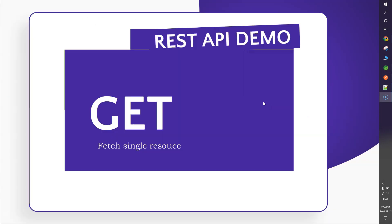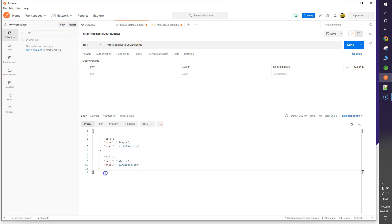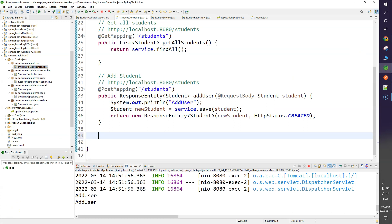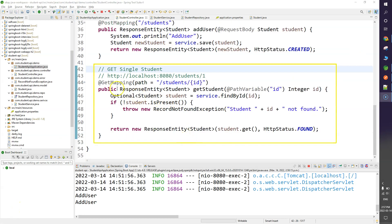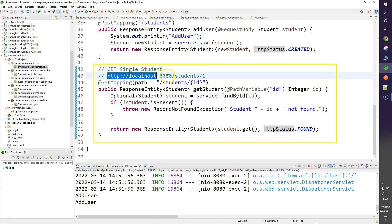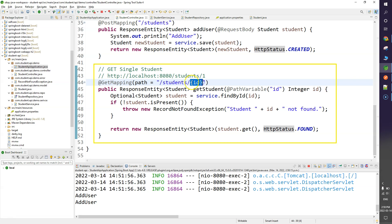Next, how can we fetch a single resource? We can fetch all resources, but to fetch a specific one — say where id equals 1 or 2 — we go back to the IDE. The endpoint looks like http://localhost:8080/student/{id}, where the id in curly braces is a path variable. To read this variable from the URI path, I use the @PathVariable annotation.